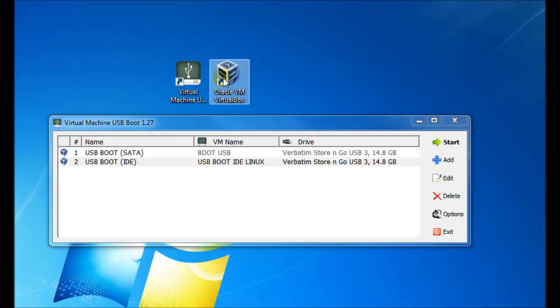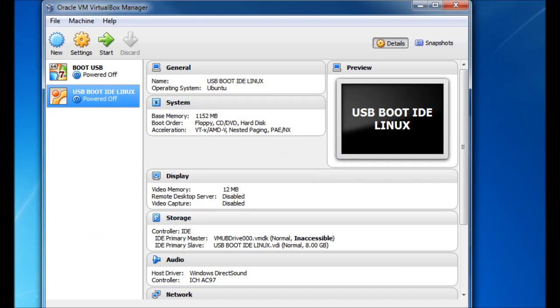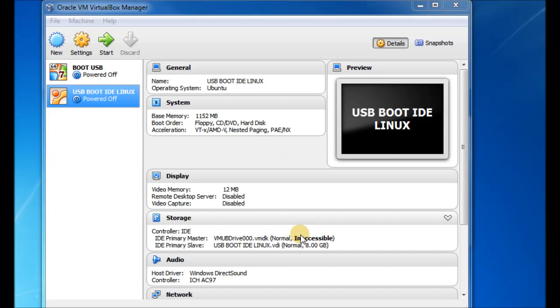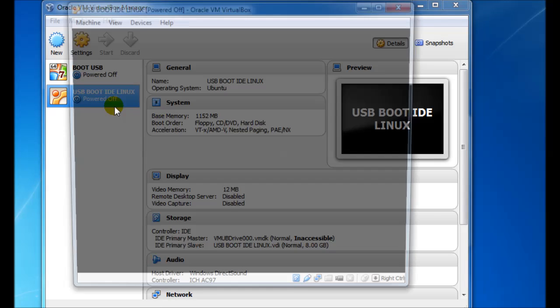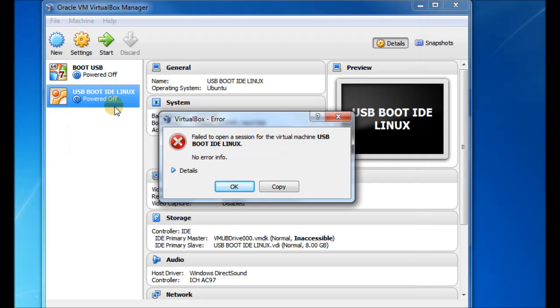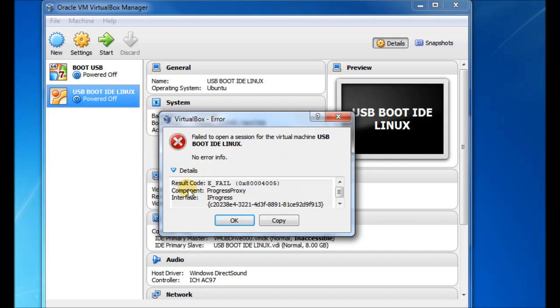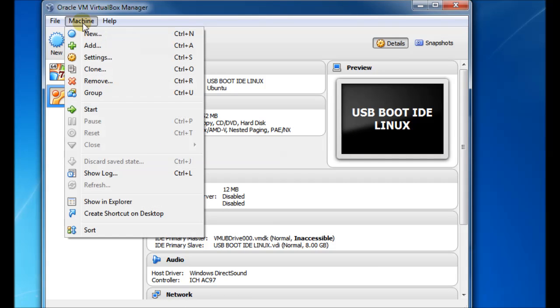So just to demonstrate some troubleshooting, if we run the Oracle VirtualBox Manager, you see it might give us a warning about a virtual machine, a virtual disk here, the VMDK, which belongs to our USB drive. And it's saying it's inaccessible and we can't actually run the virtual machine. This happens sometimes, especially if you run the virtual machine too fast one after the other.